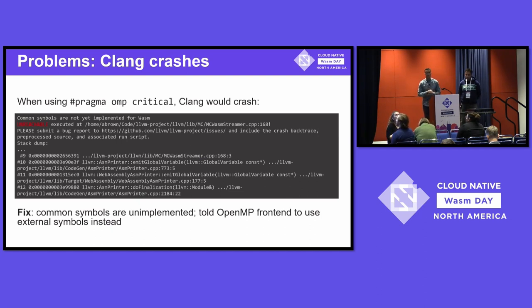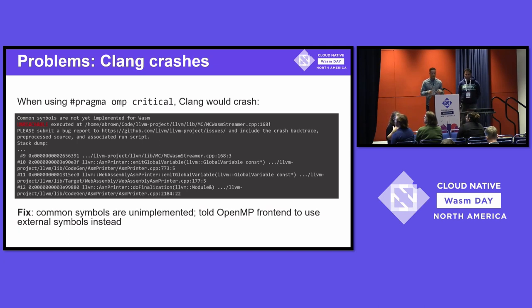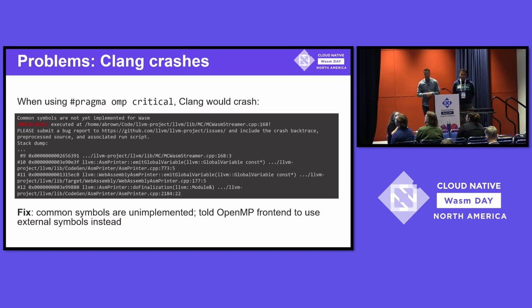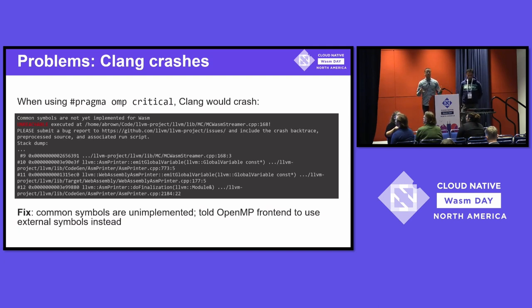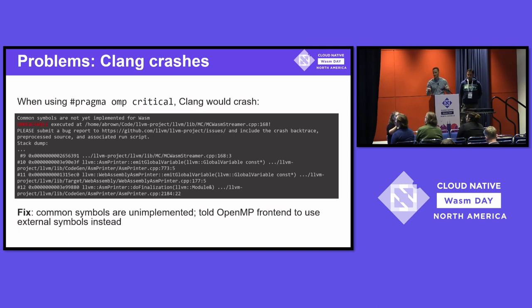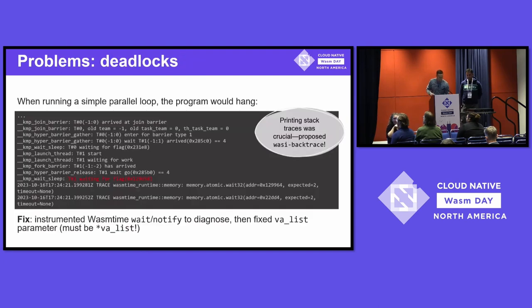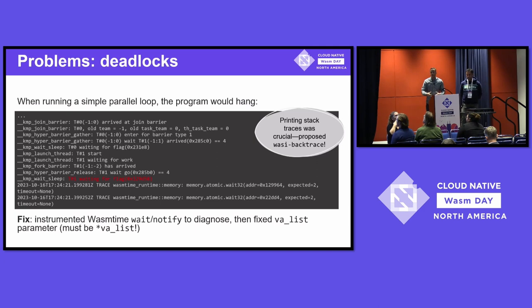We found this in one of our examples. We used the OMP critical pragma, and Clang crashed on us, and we thought, oh no, what do we do now? So, looking into it a little bit further, we figured out that common symbols are not implemented for the WebAssembly backend of LLVM. Okay, that's not as big of an issue. It's not a bug. It's just unimplemented. And so, what we did is instead of using common symbols, we used external symbols. It's just different kinds of symbols inside the LLVM ELF kind of stuff. If you're interested in more details, we can talk more later.